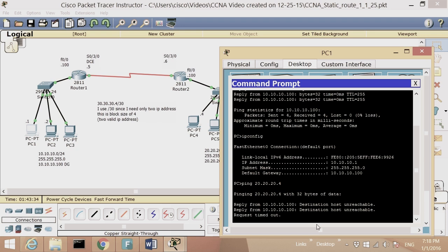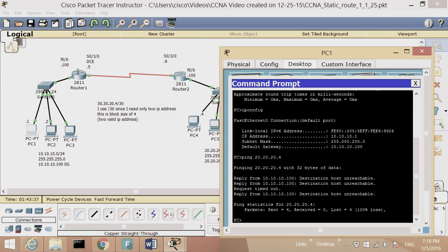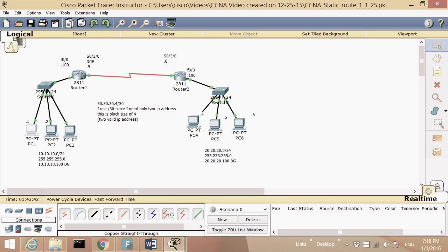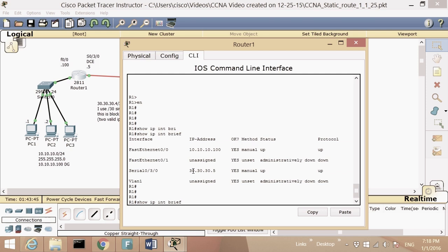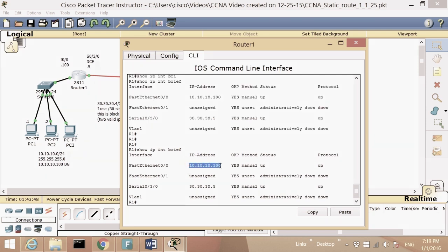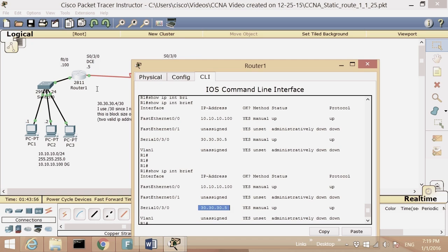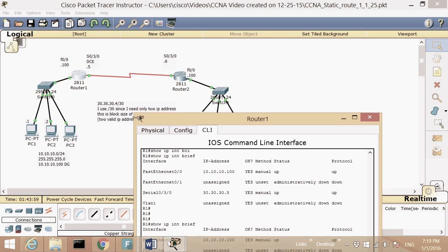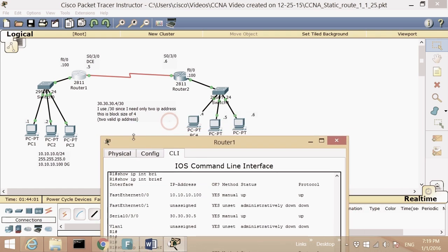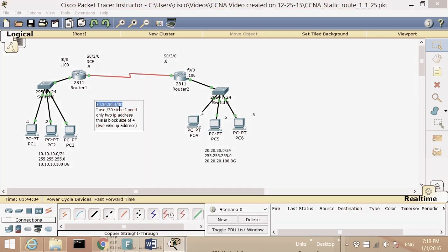So that's the problem we want to solve — the packet goes up to the router but gets dropped. Let's look at Router 1. If I type 'show IP interface brief', I see interface 10.10.10.100 — that's my F0/0 — and I have serial interface at 30.30.30.5.